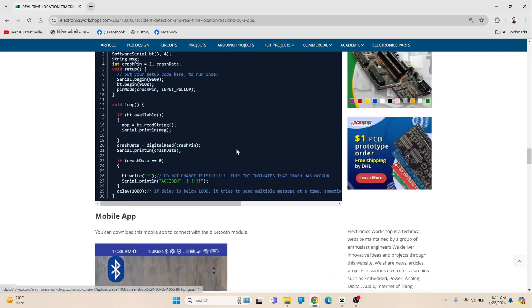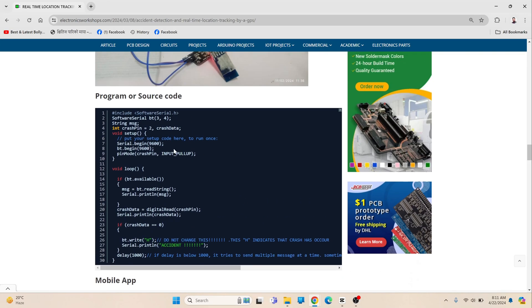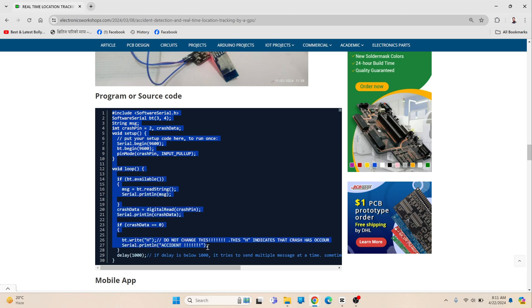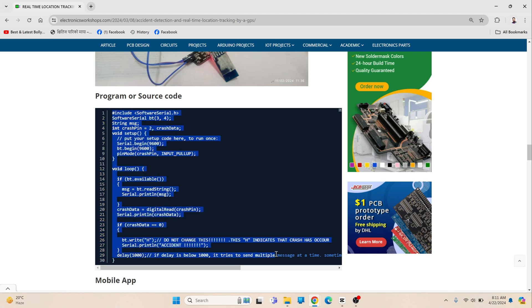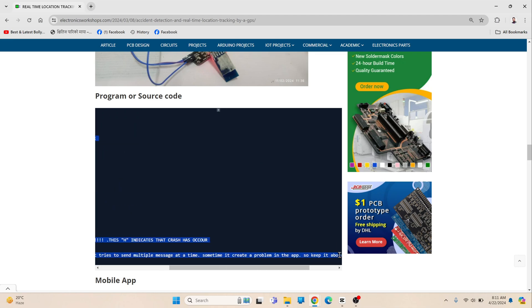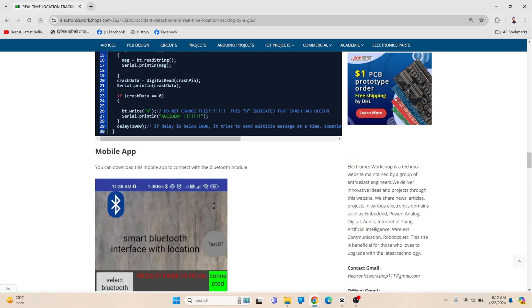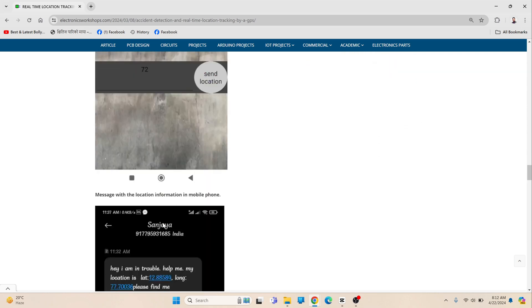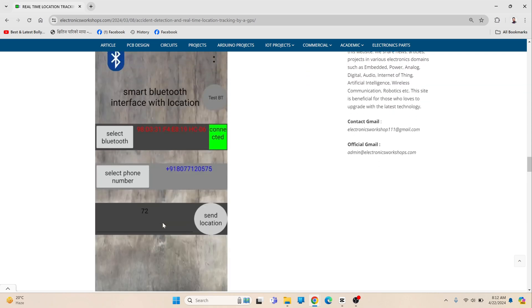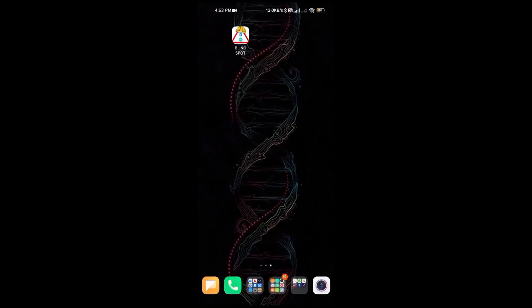After all the connections are properly made, I have provided the source code of this project at the description link of this video. Then you can upload the code to the Arduino Uno.